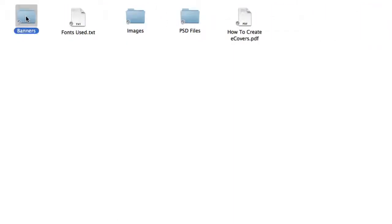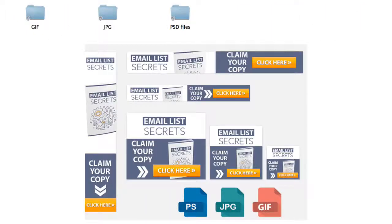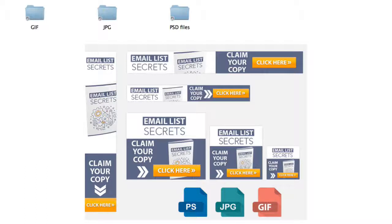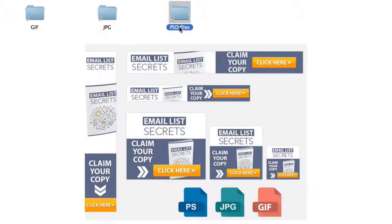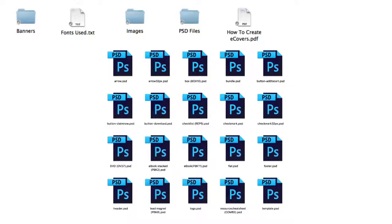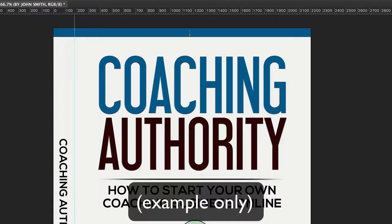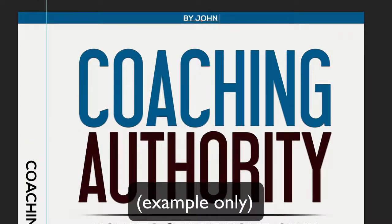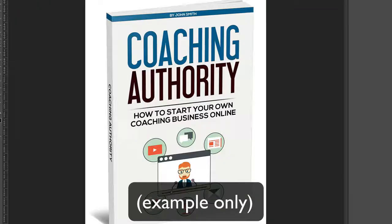You're also going to get a banners pack, so then you can start advertising this product on your blog, on other people's blogs, on the Google AdWords network, on Facebook ads, and so much more. It includes all the popular sizes. These are all editable in Photoshop. You're going to get all the Photoshop PSD files, so you can fully customize all the graphics. So let's say you want to add your name as the author on the actual cover. You can do so by opening up the PSD file and entering your name, compile it, and you're done.